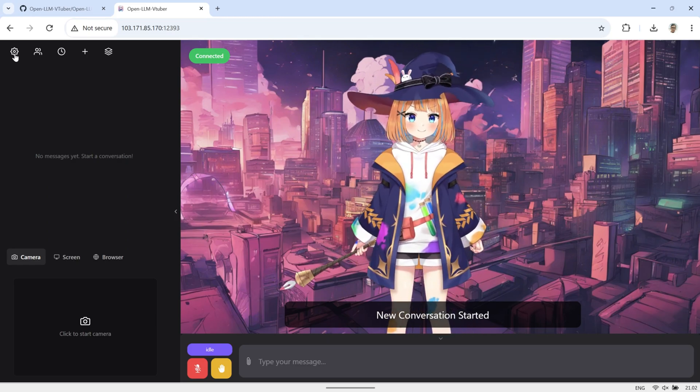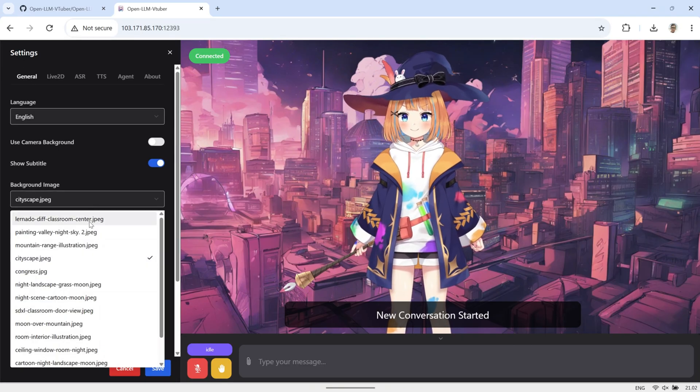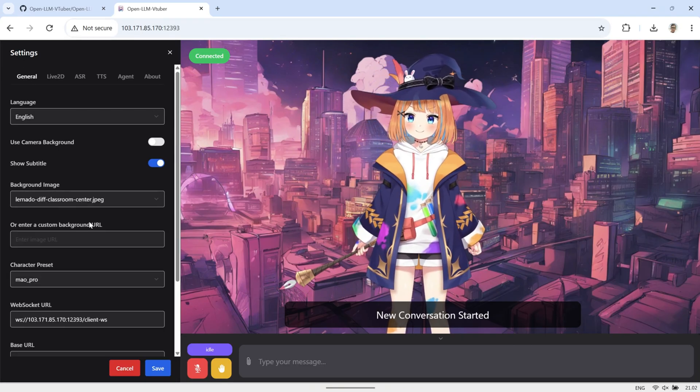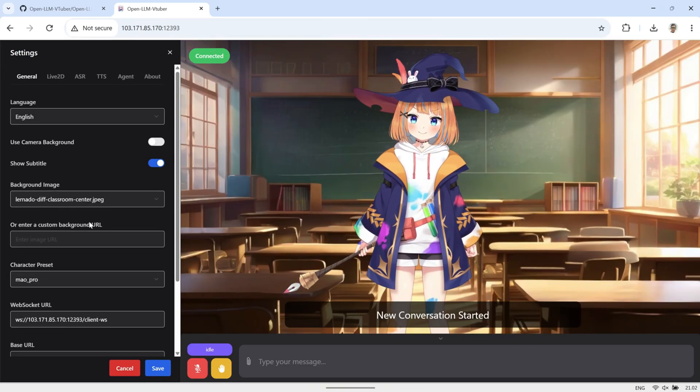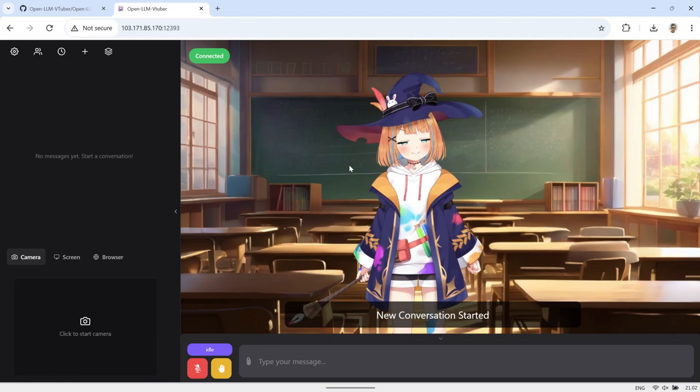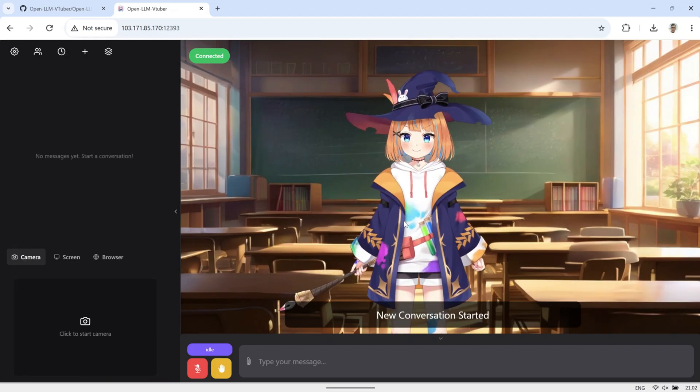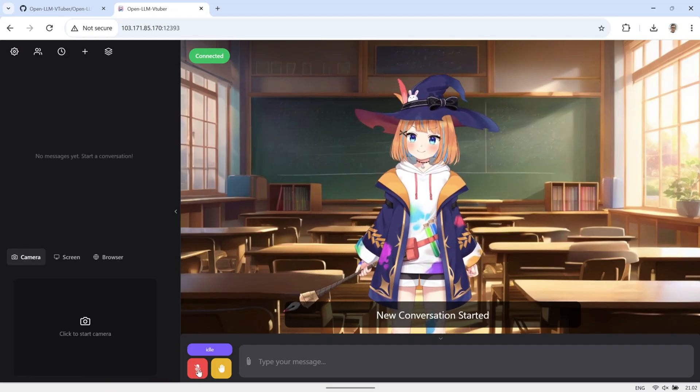So, in the next step, we're going to set up HTTPS for OpenLLM VTuber. This will allow the app to run securely and enable full access to your microphone and camera.